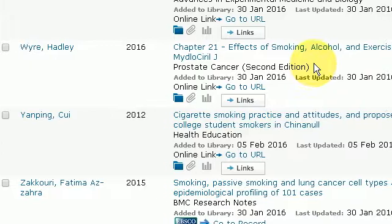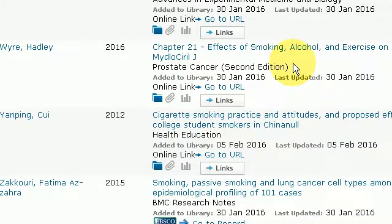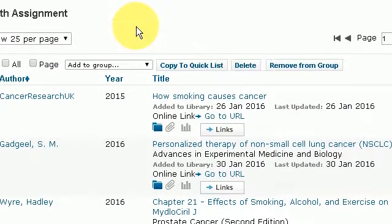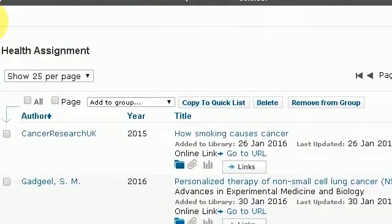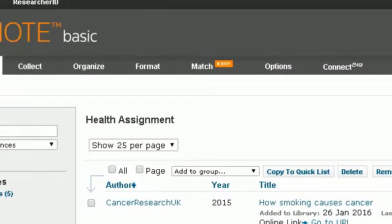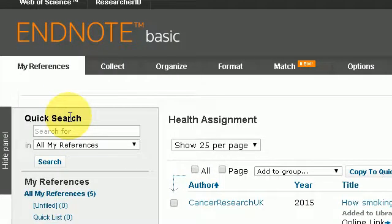So I'm back inside my EndNote referencing, and that is the end of this tutorial on how to use EndNote to download references from the Emerald Insight online journal. Thank you for watching.